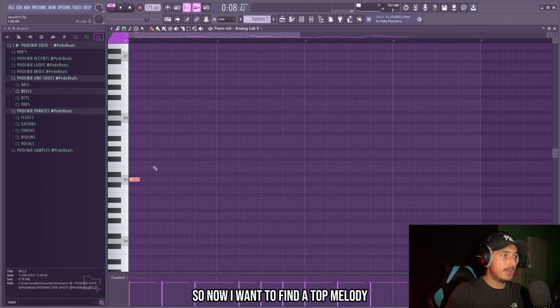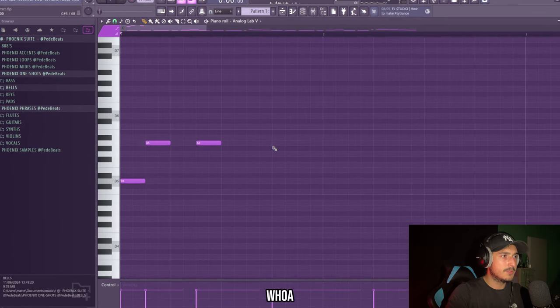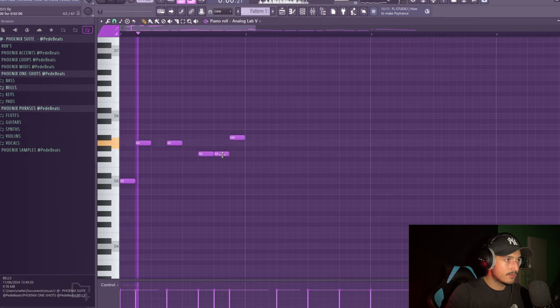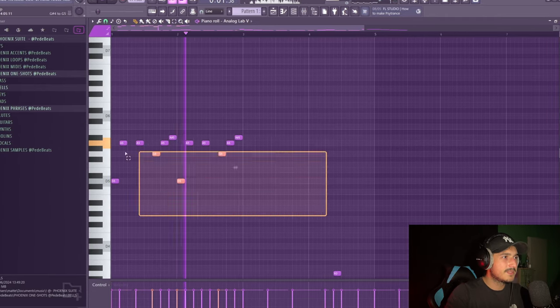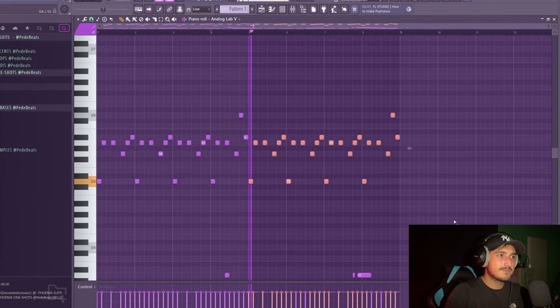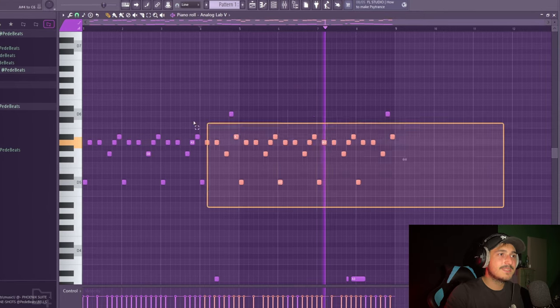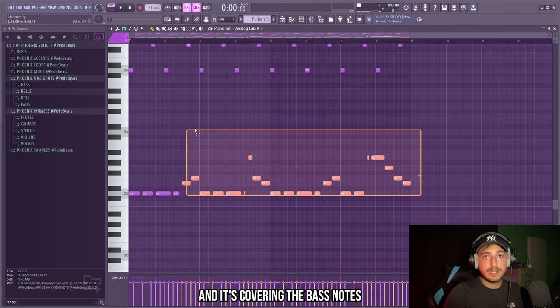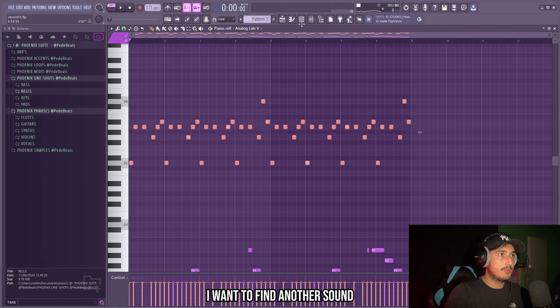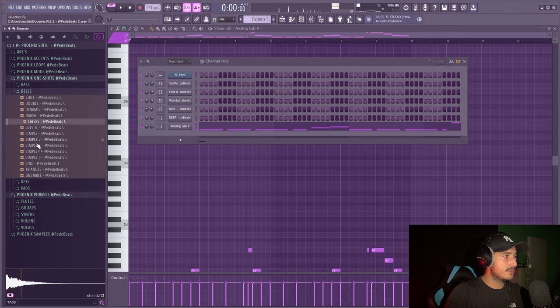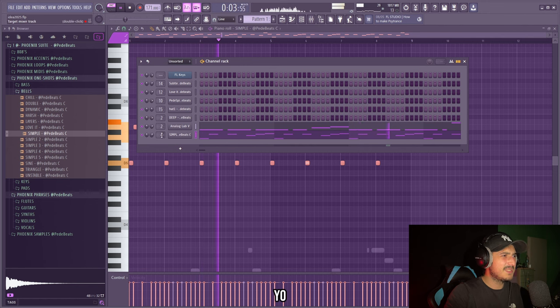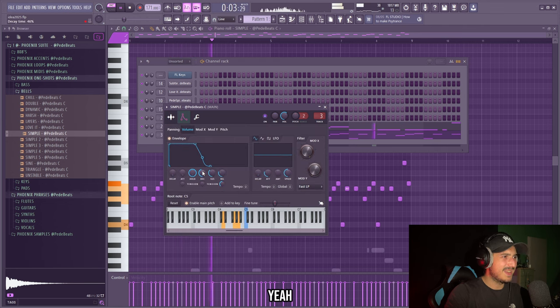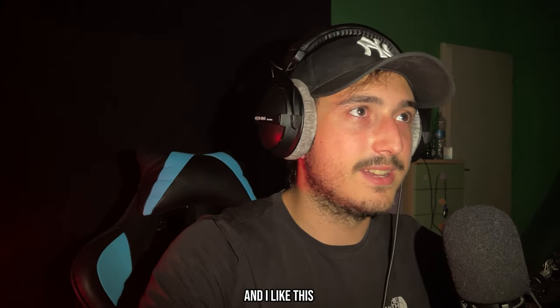So now I want to find the top melody and maybe change the sound of it later. I like this man. But now with this piano it sounds too invasive and it's covering the bass notes and we want them to be in front of the mix. So I want to find another sound. I will go in the new kit that I'm making and let's try to use a bell. Let's pitch this down. So now the beat is starting to sound more full and I like this.